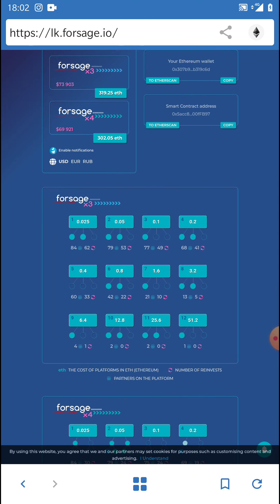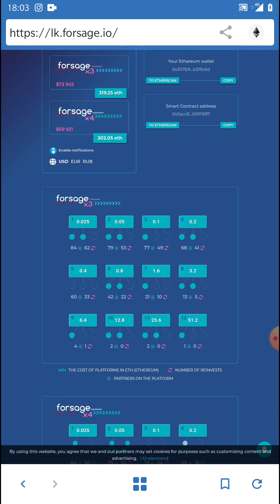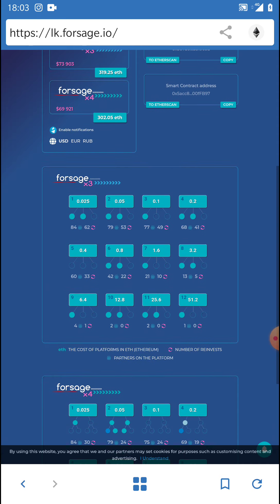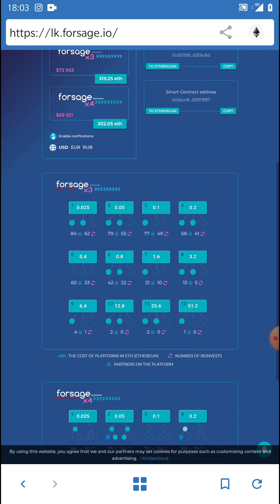So here on X3, which is the first matrix, you can see there's $73,903. And on X4, there's $69,921. These are direct to the Ethereum wallets. These are not waiting on a blockchain. These are not waiting in a wallet hidden somewhere. No. This is all already paid out directly to Ethereum wallets.